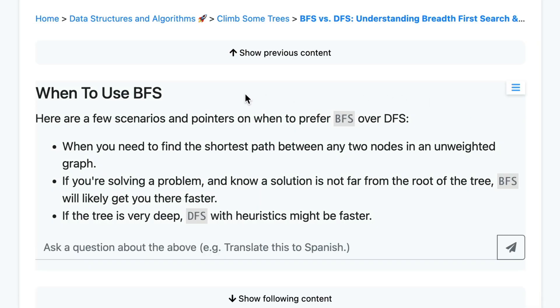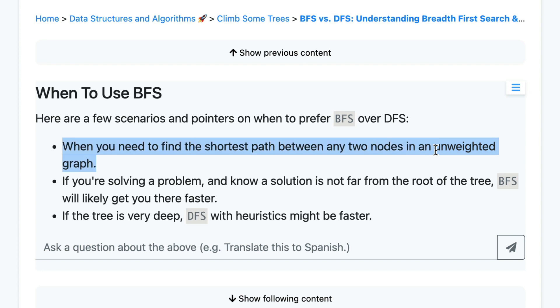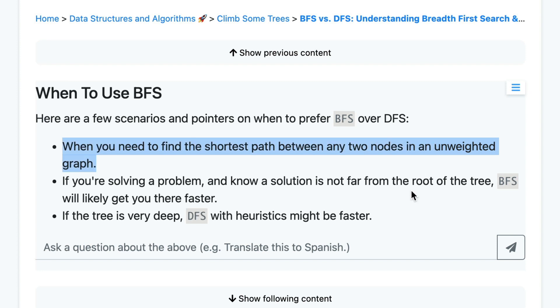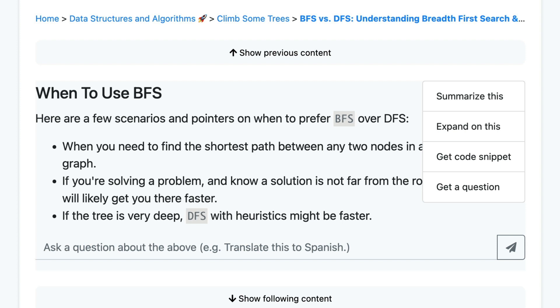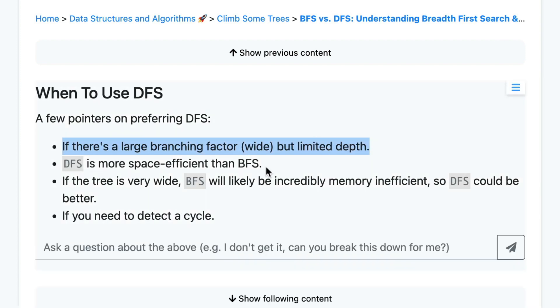Now the key question is when do we use BFS versus DFS? Use BFS if you're looking for the shortest path in an unweighted graph or if the solution is near the root. However, go for DFS if your tree is deep and wide as it's more space efficient.